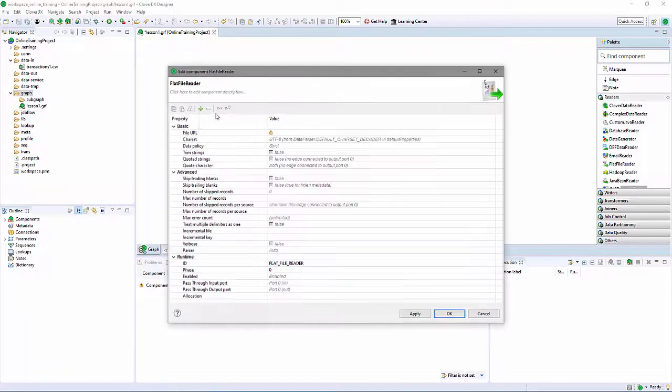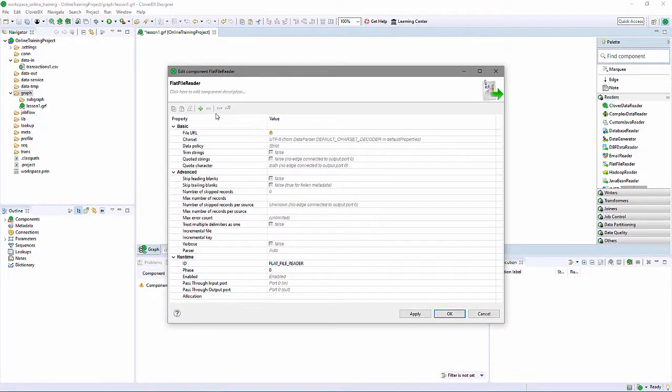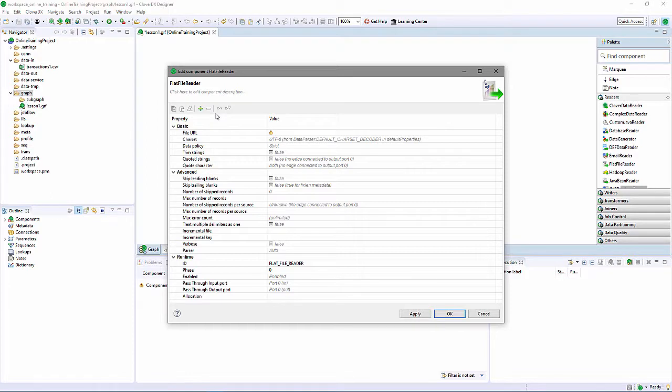A double-click on the component will display the Property Editor where I can configure the FlatFile Reader's behavior. There are many configurable properties for the FlatFile Reader: number of records to read, whether to skip records, or trailing white space.